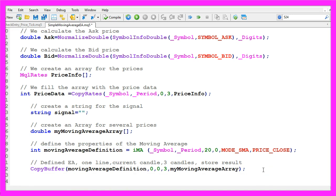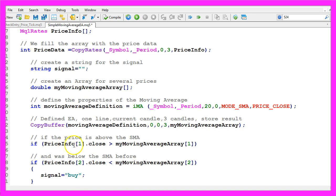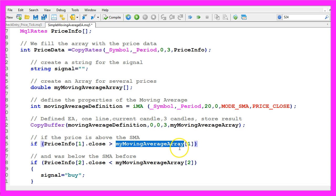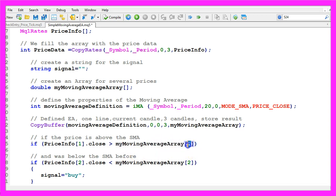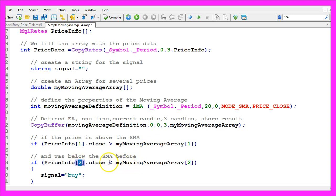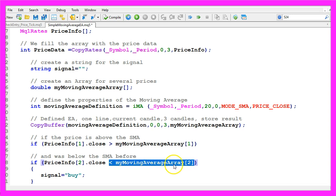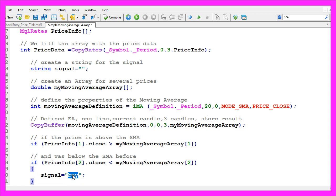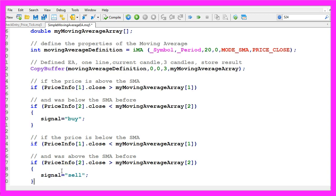Let's define the buy conditions. We want to check if the close price for candle one is bigger than the value for the moving average for candle one and if the close price for candle two was below the moving average value for candle two. That would be a crossover and now we want to buy, so we assign the word buy to our signal.